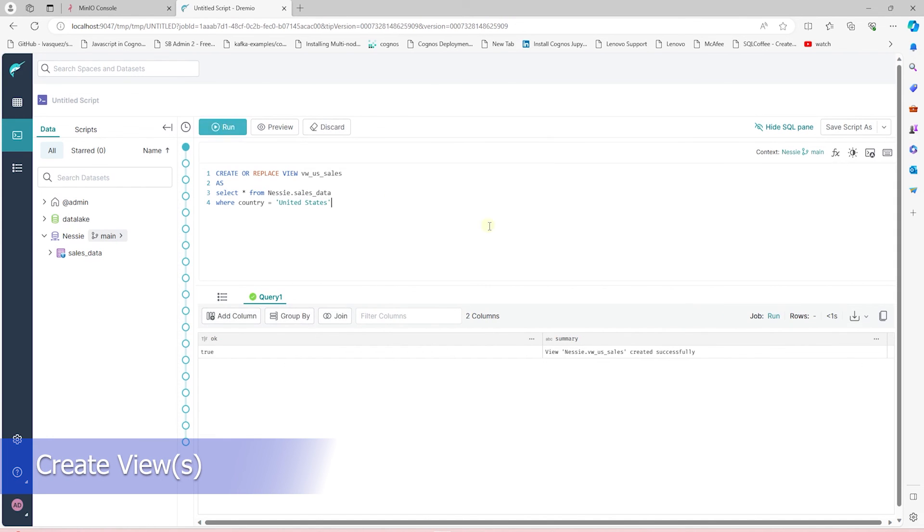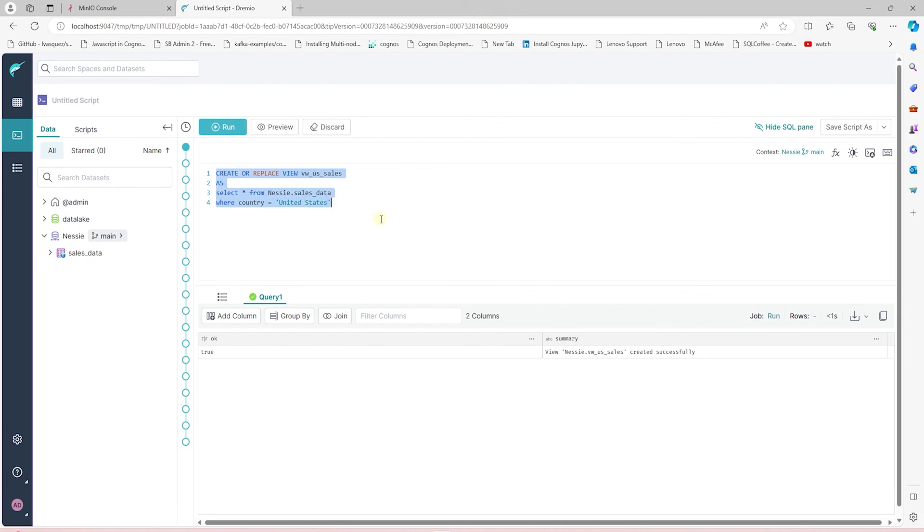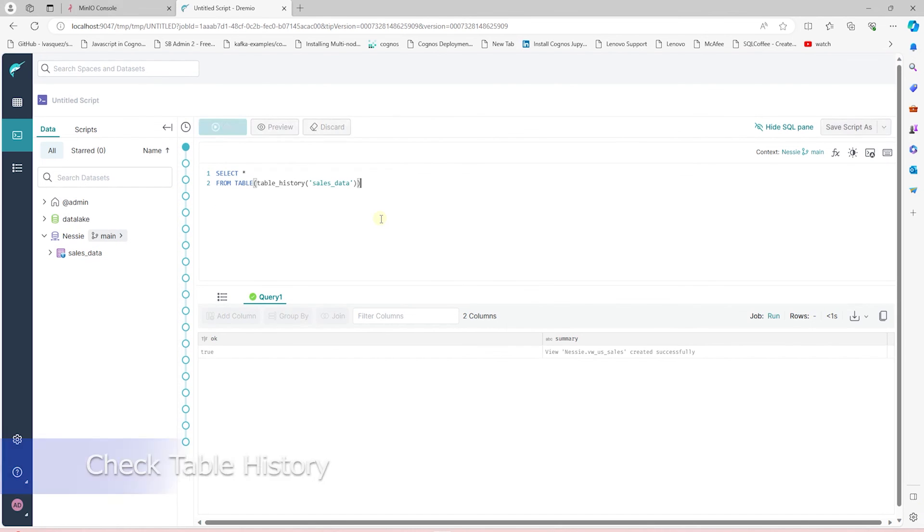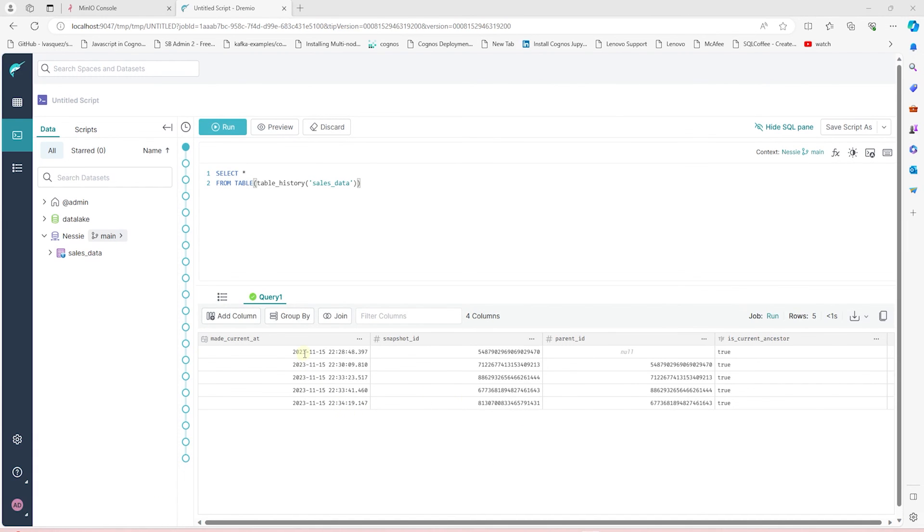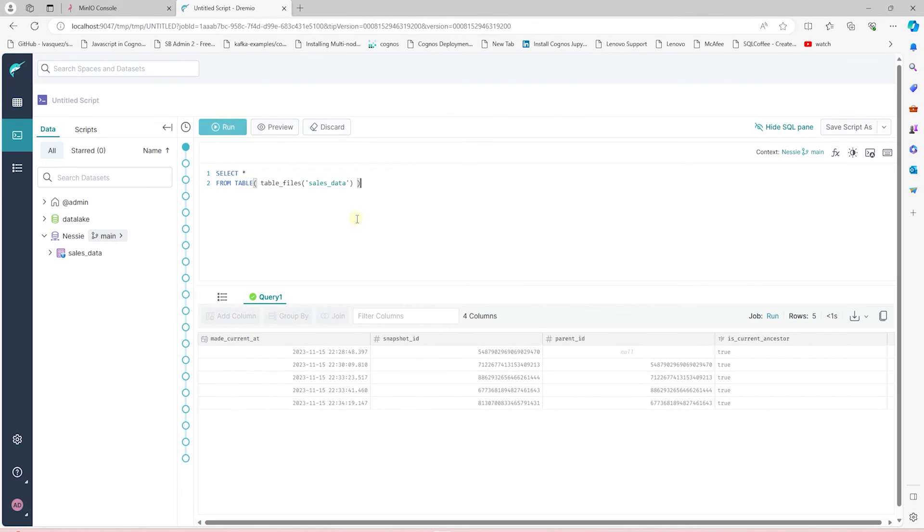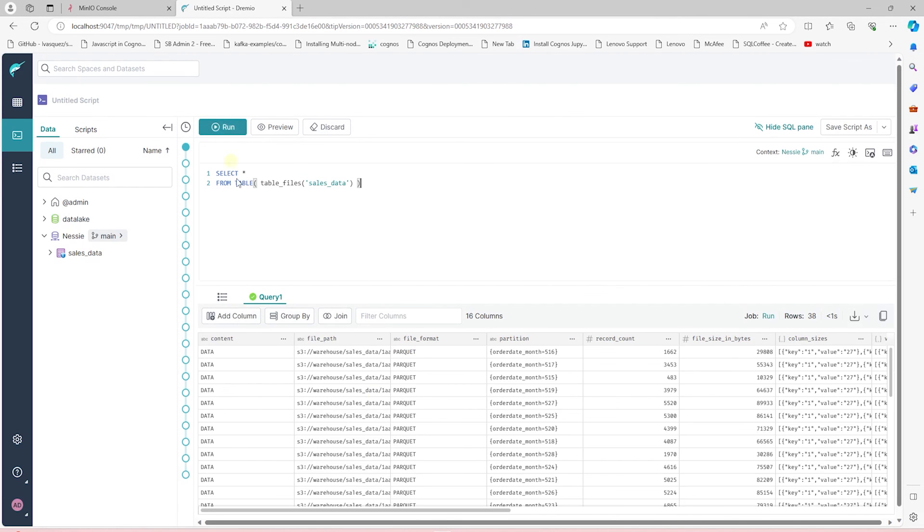We can check the table history. Since Nessie's catalog keeps track of all the changes and it has a pointer to the current state of the table, we can check the table history and see the changes in this table at various stages. With the help of the snapshot, we can travel back in time and see how this table looked at a particular time. In addition, we can see the files associated with this table.